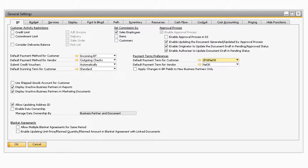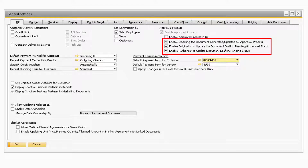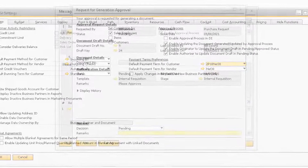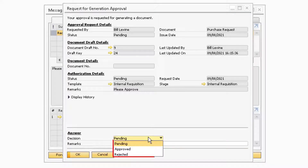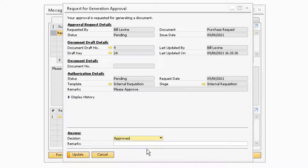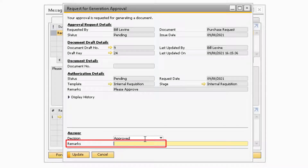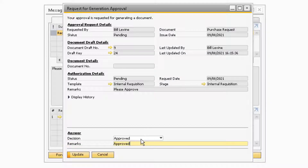If you would like the originator or authorizer to be able to update the draft document, you will need to make sure that the corresponding checkboxes on the General Settings window are checked. After the draft document has been reviewed, in the Decision field, the authorizer can select if the document has been approved, is still pending, or rejected. They can also specify why the decision was made by entering a response in the Remarks field. After updating the decision and remarks, the authorizer can update the window.